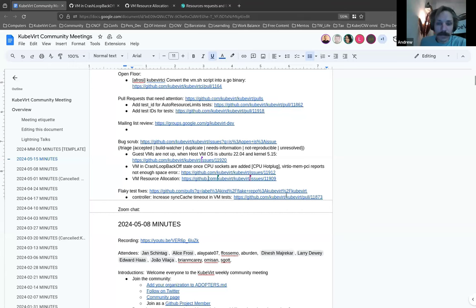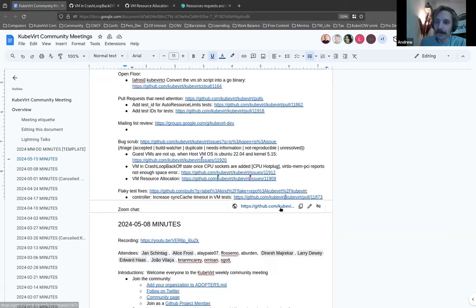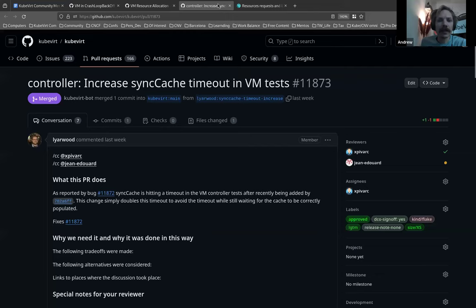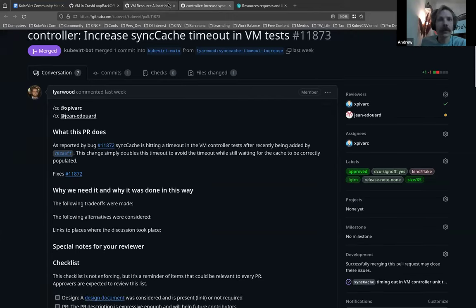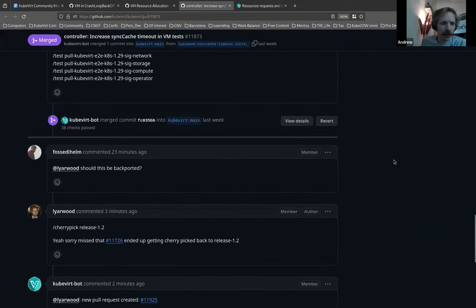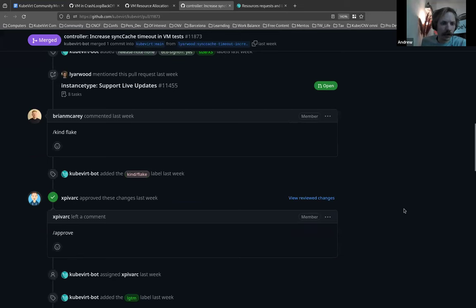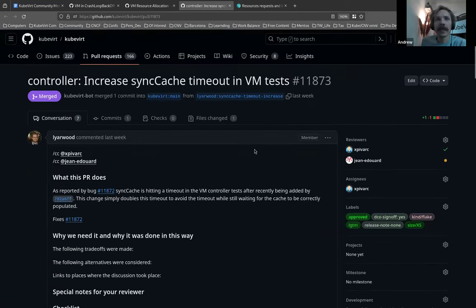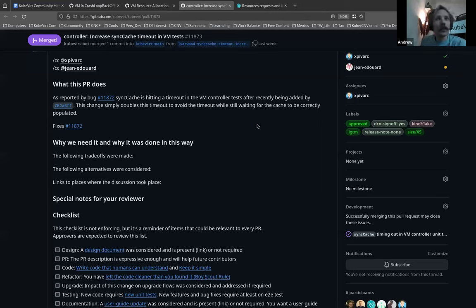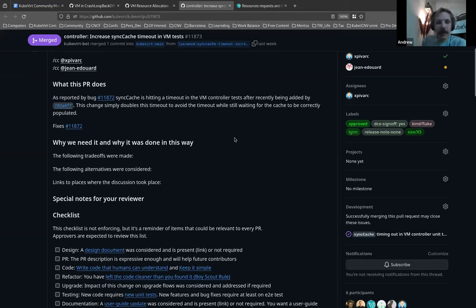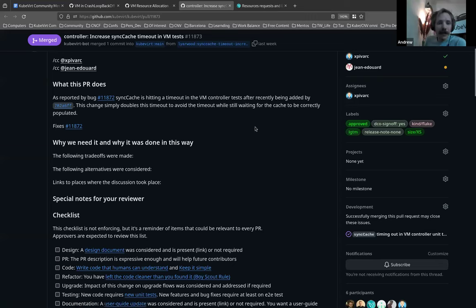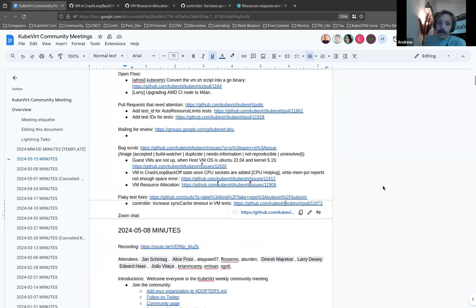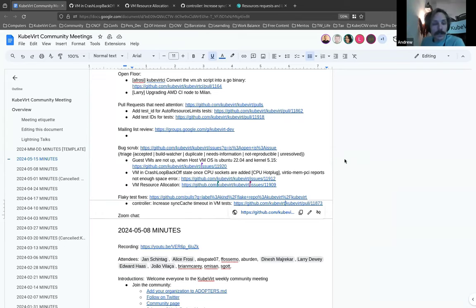We have just one more thing and it's a celebration. So we have a fix. Now Lee's not here. We'll prove this. And Lubo's not here. So this is not here to speak directly to it. I'll just read what the PR does. Sync cache is hitting a timeout in the VM controller tests after recently being added by, this change simply doubles the timeout to avoid the timeout while still waiting for the cache to be correctly populated. Got it. Awesome. Thank you, Lee, for fixing that flaky test. And with that, and also for taking unknowingly that last bug.